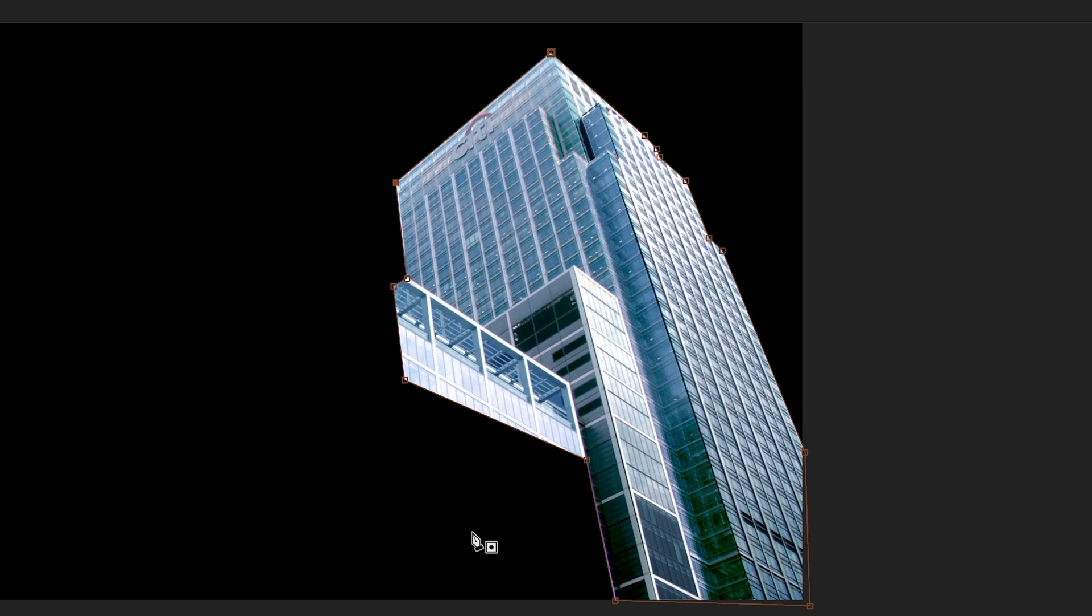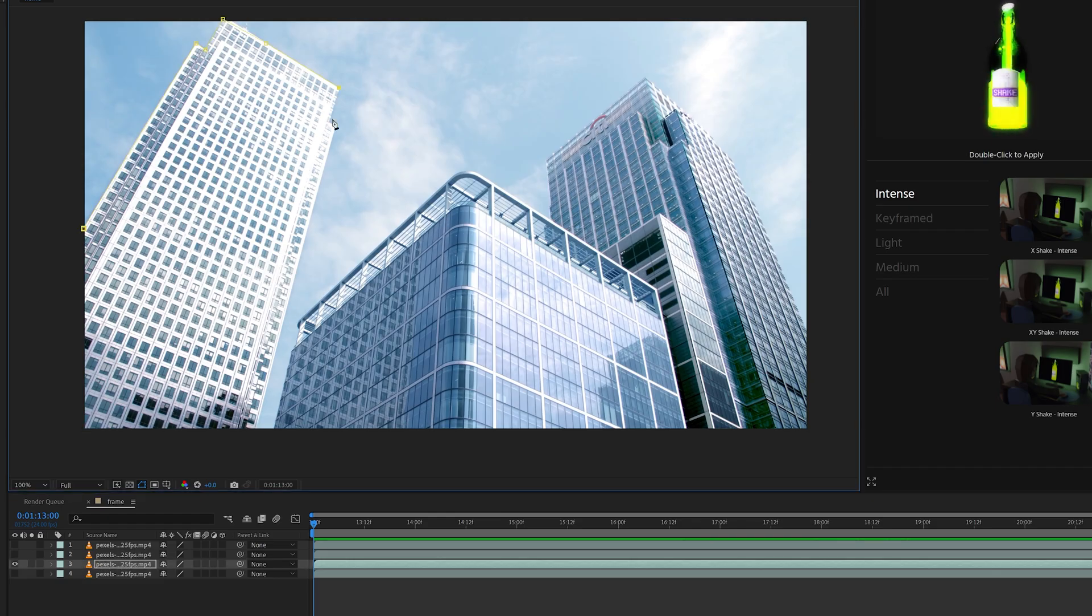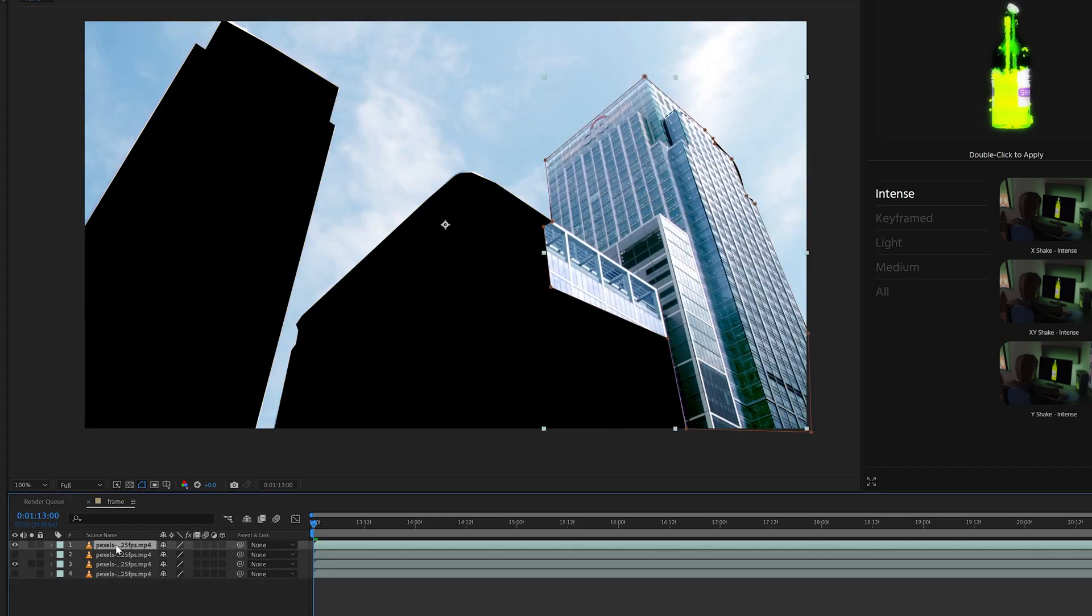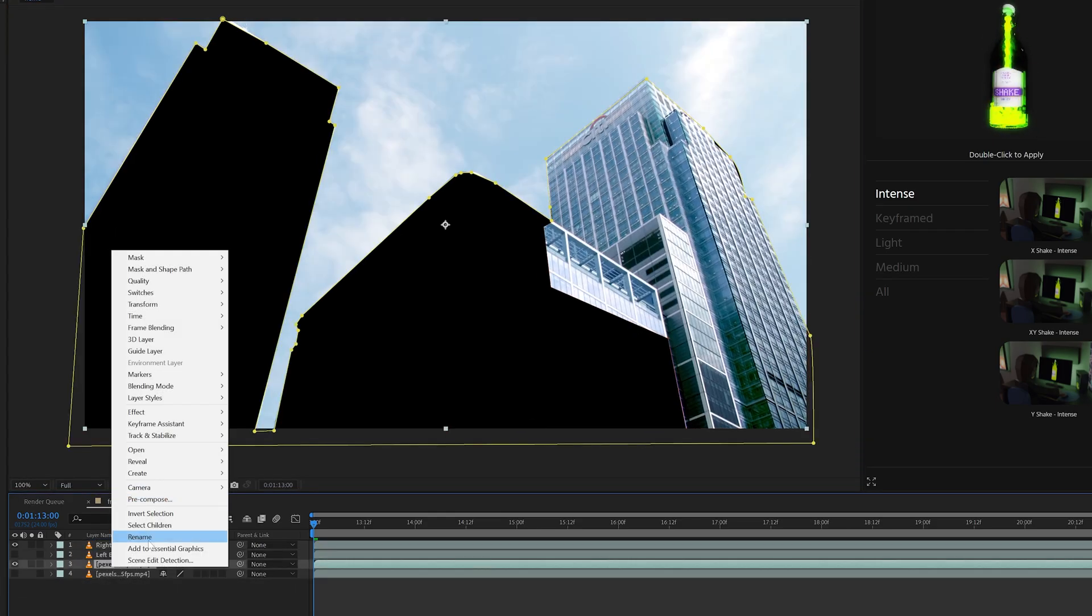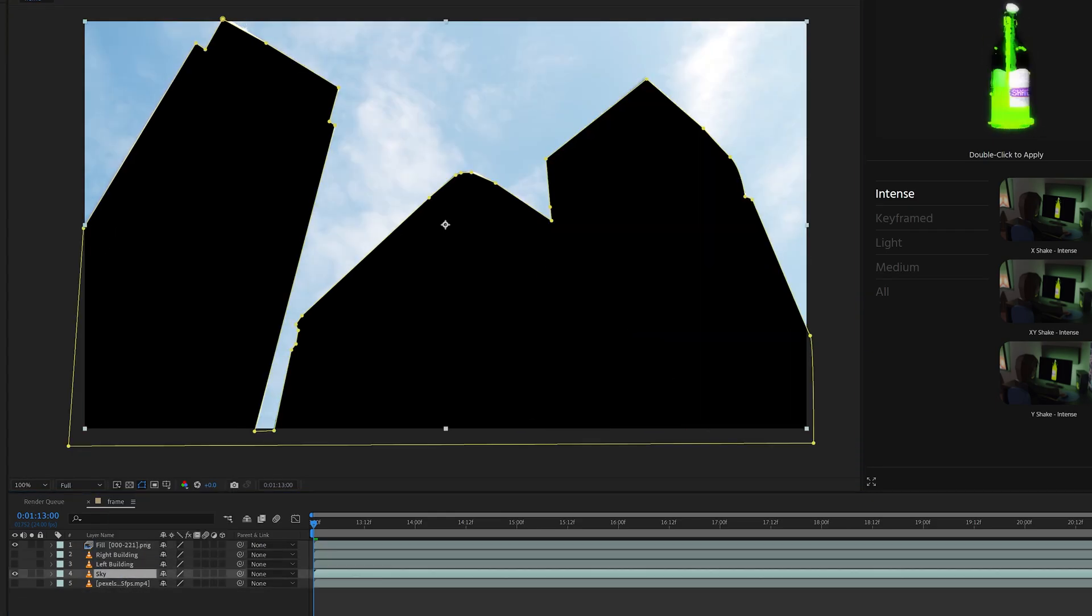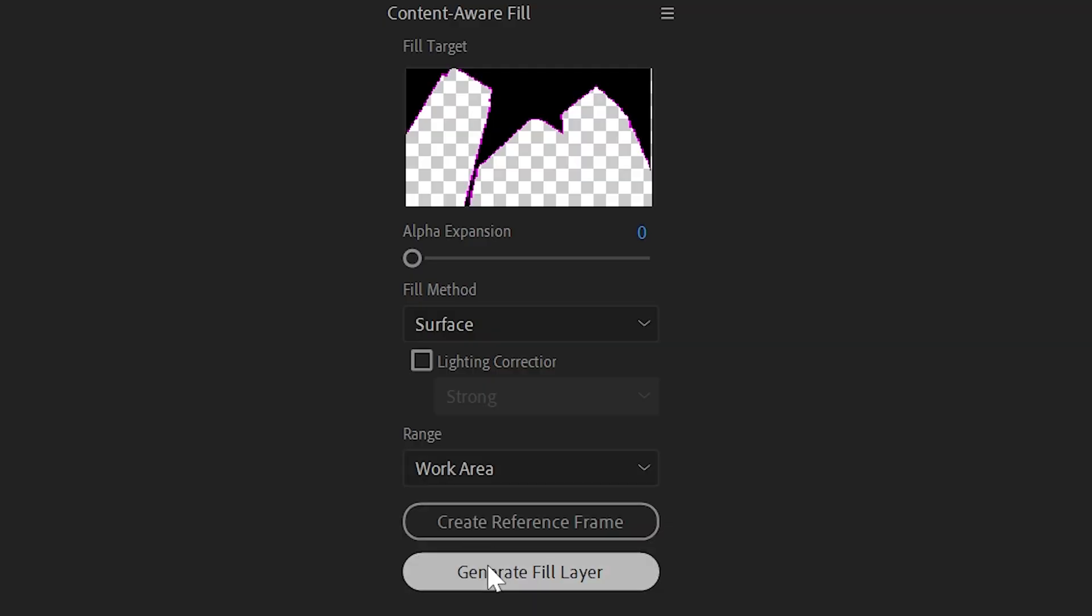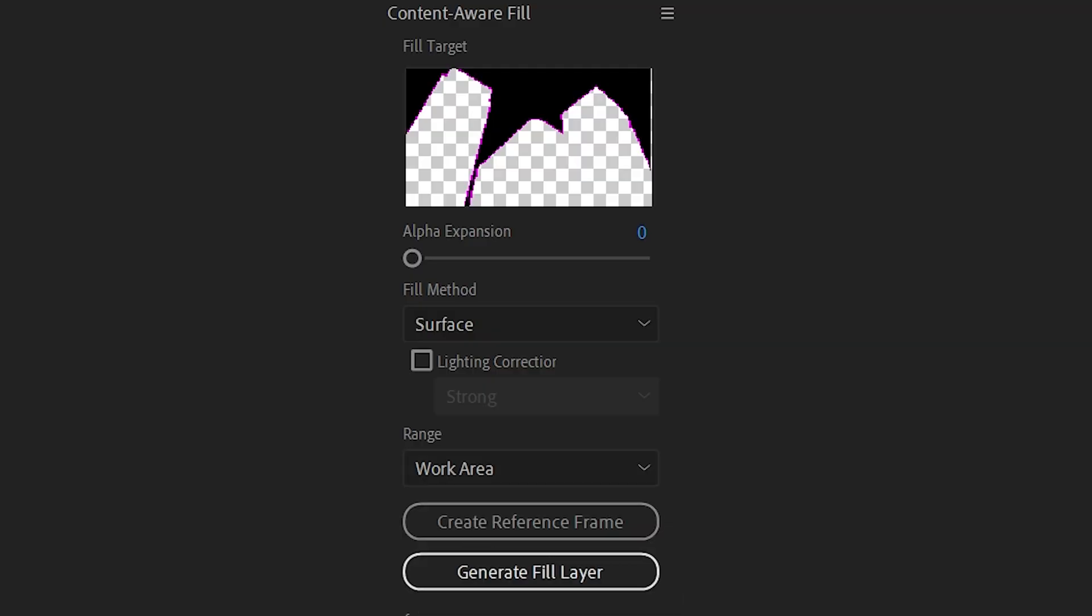Once I was done with the left and right building, I cut out all of them, making the sky the only thing visible, and then went over to content aware fill and generated the fill layer. This is going to replace the entire scene with clouds and get rid of the buildings. We're going to use this as a background layer for our footage.